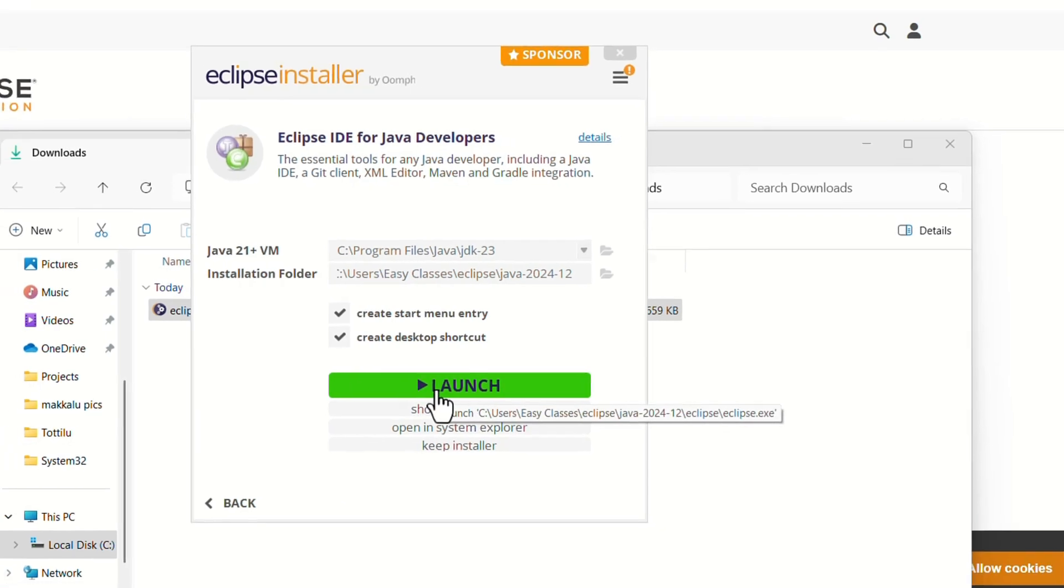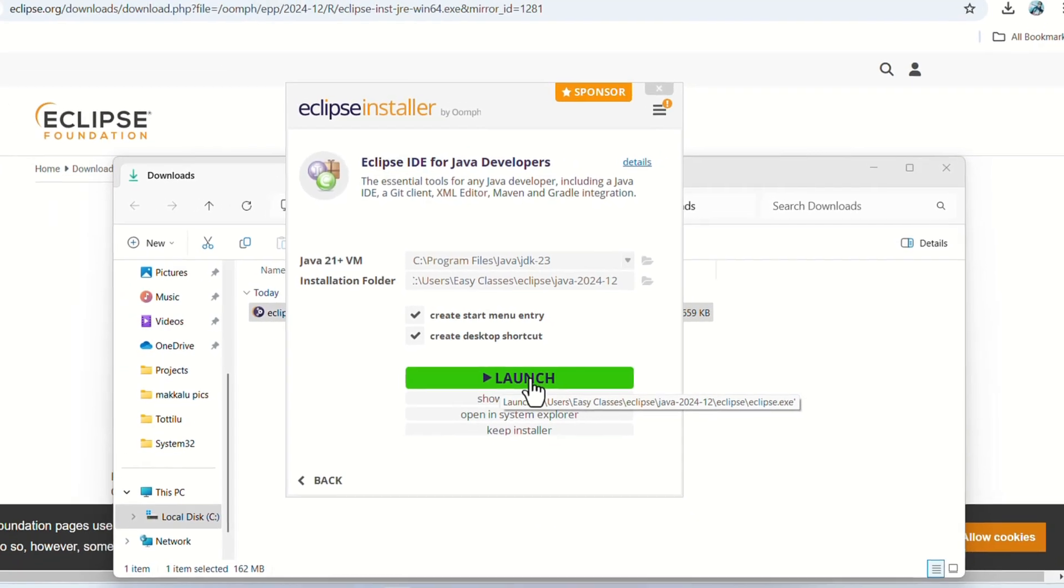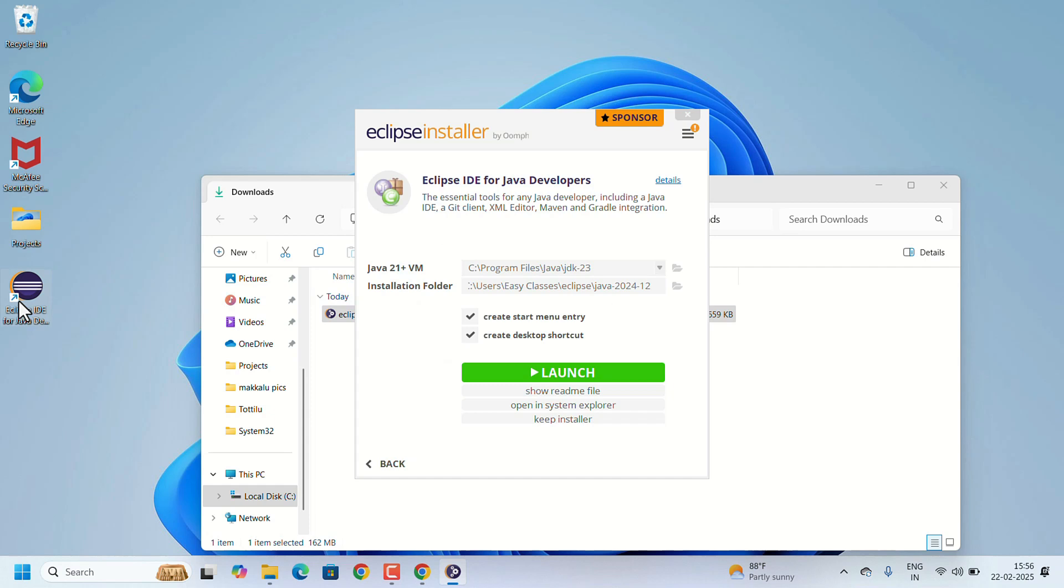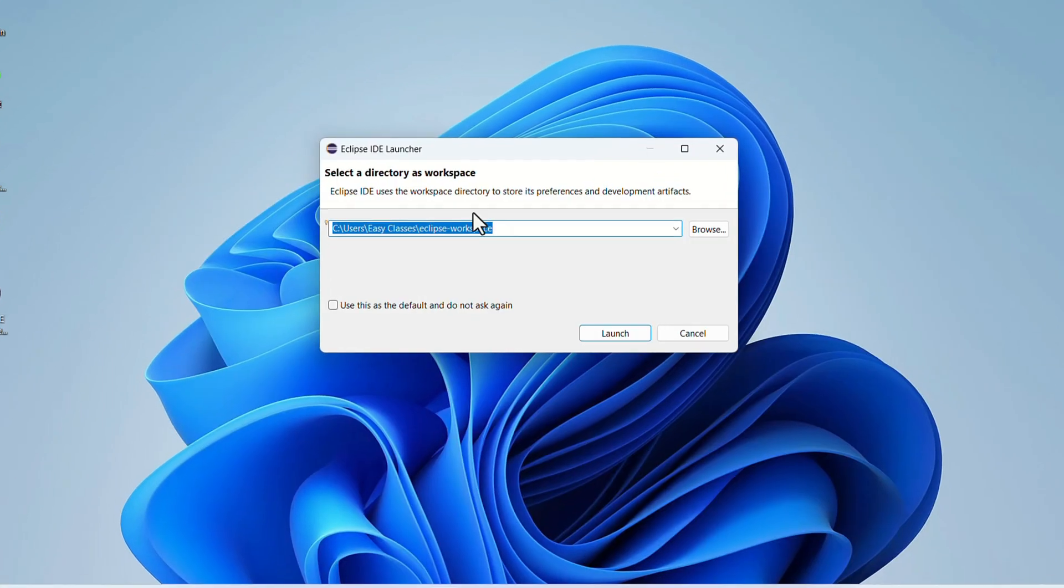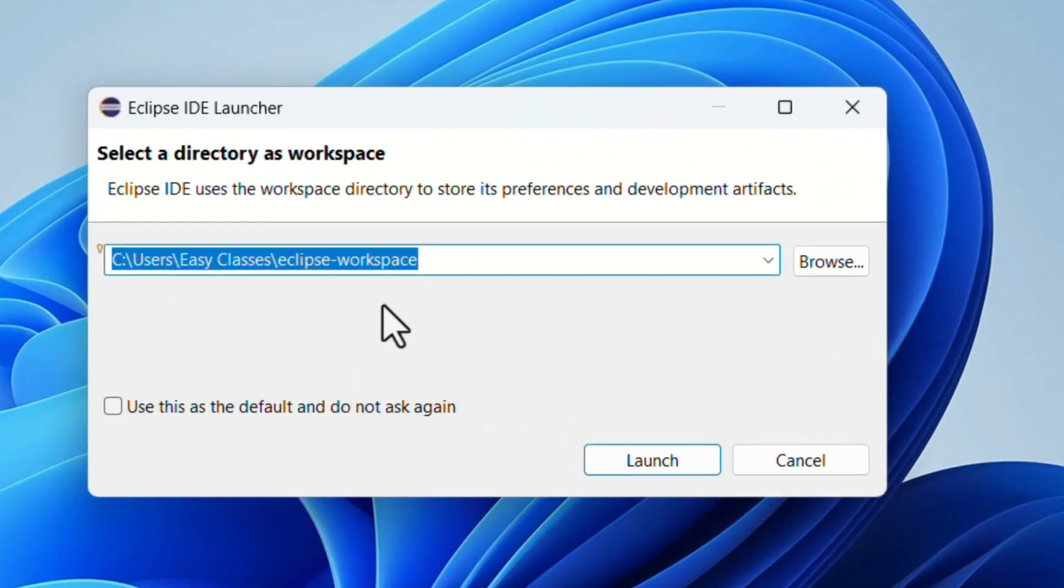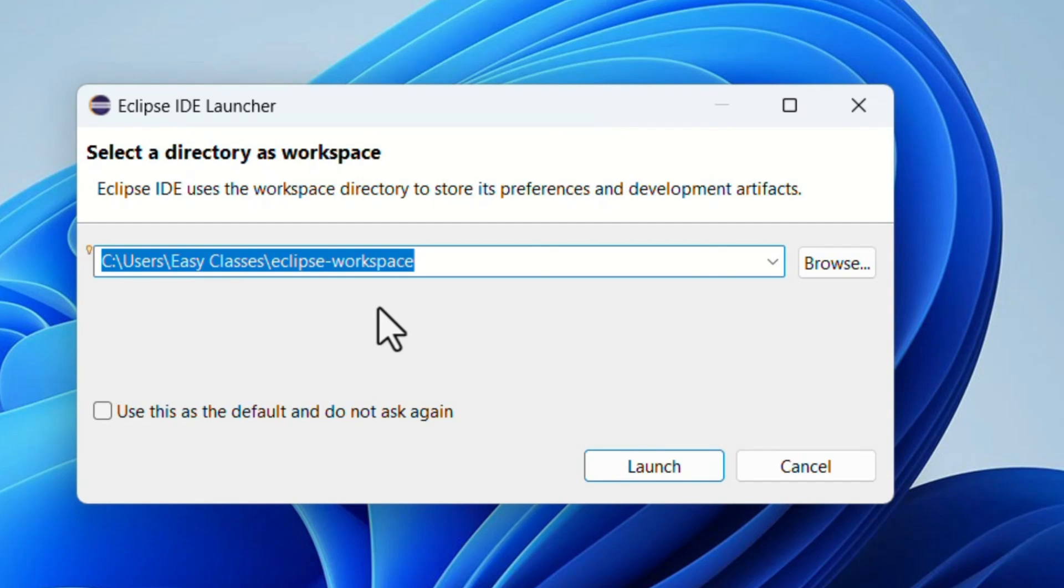We can launch it from here only by clicking on this launch button, or else the desktop shortcut was created so we can open from there also. I'll click on launch here only.